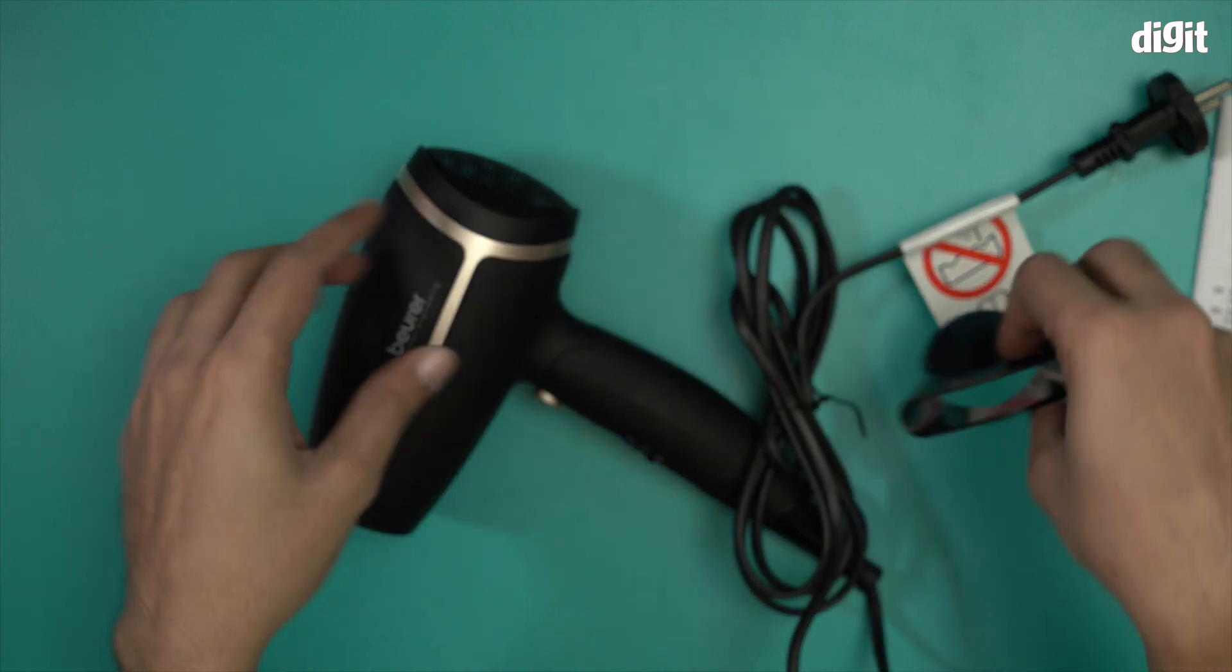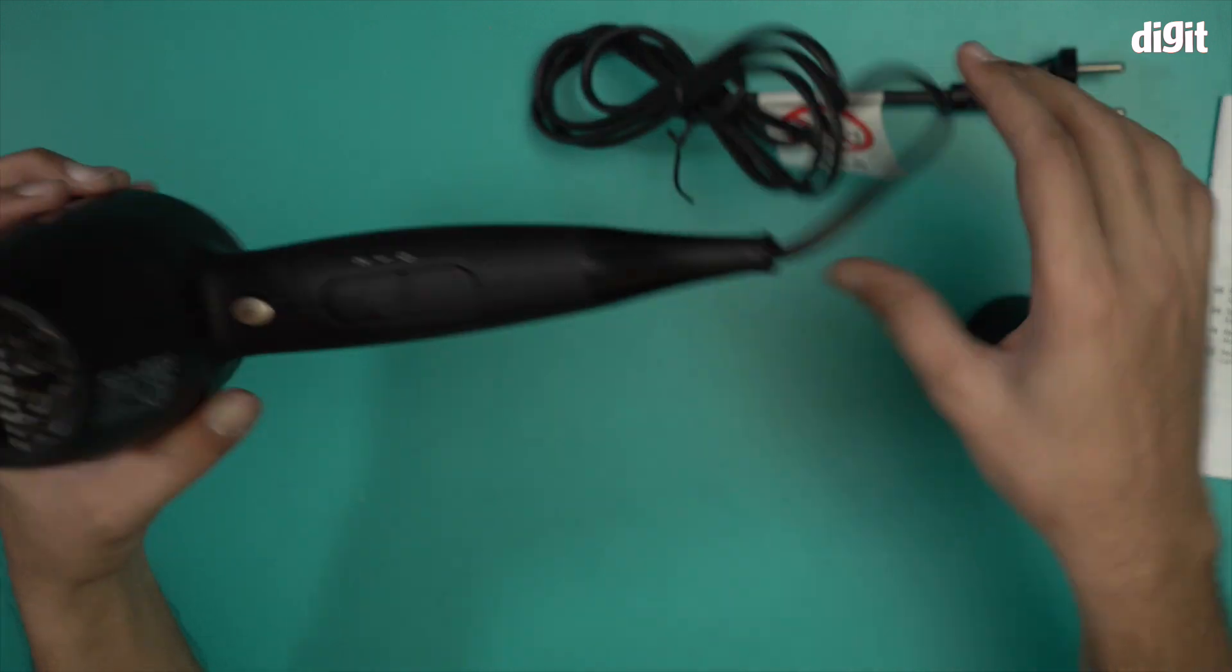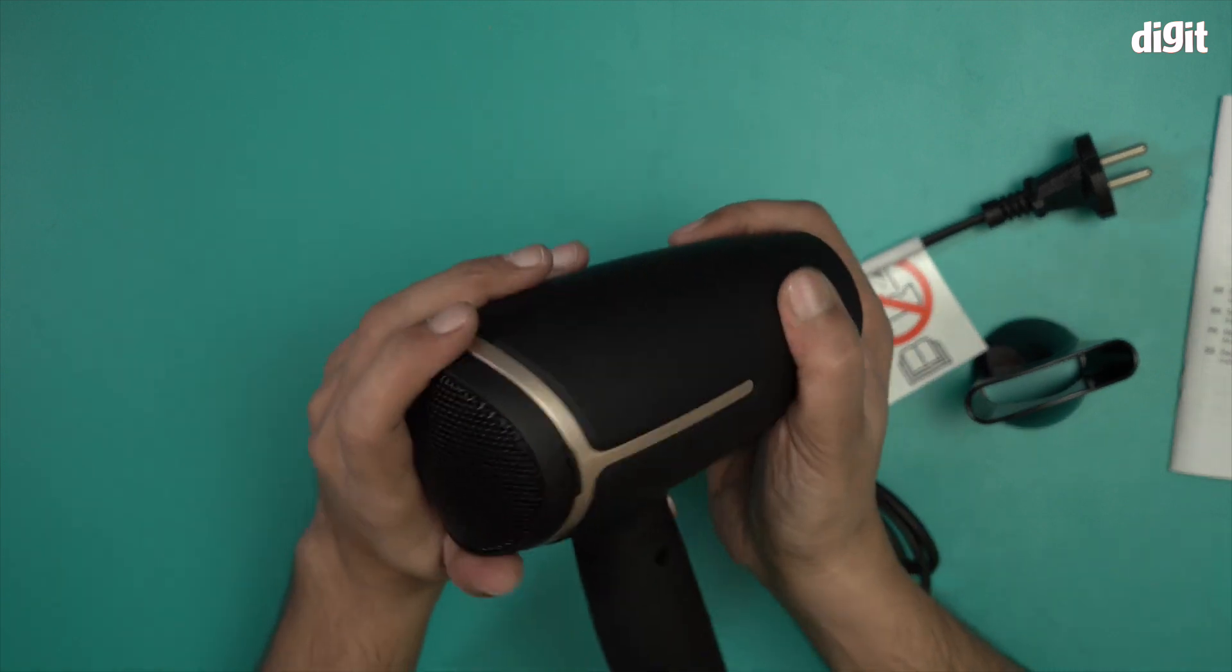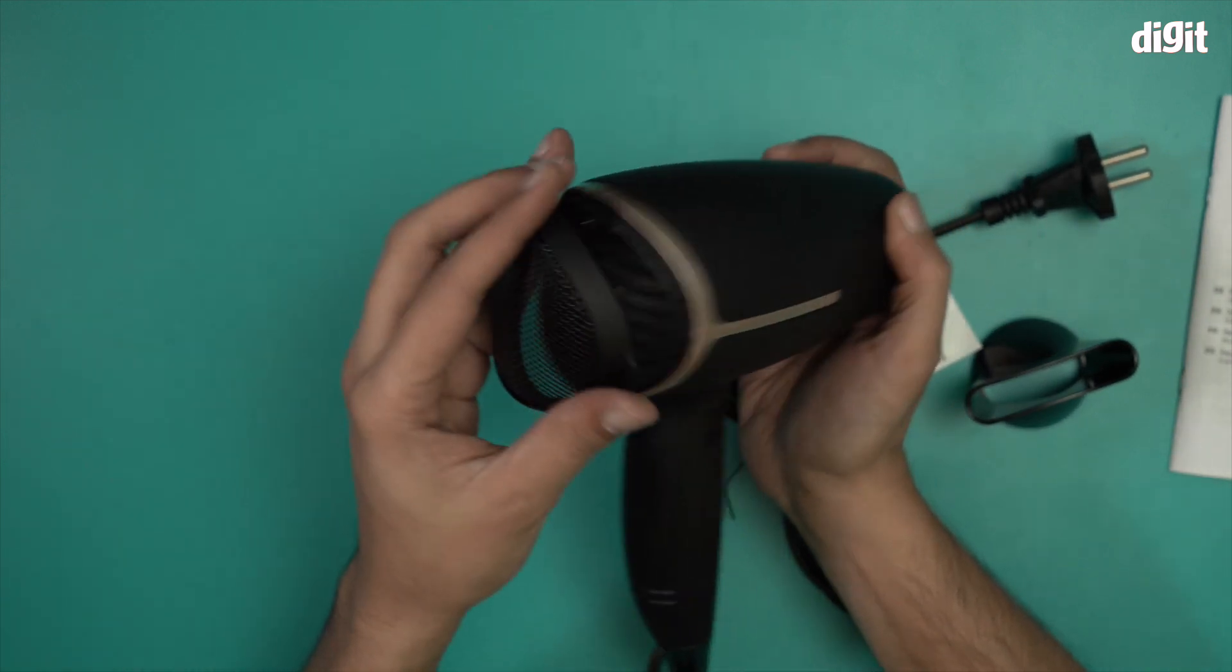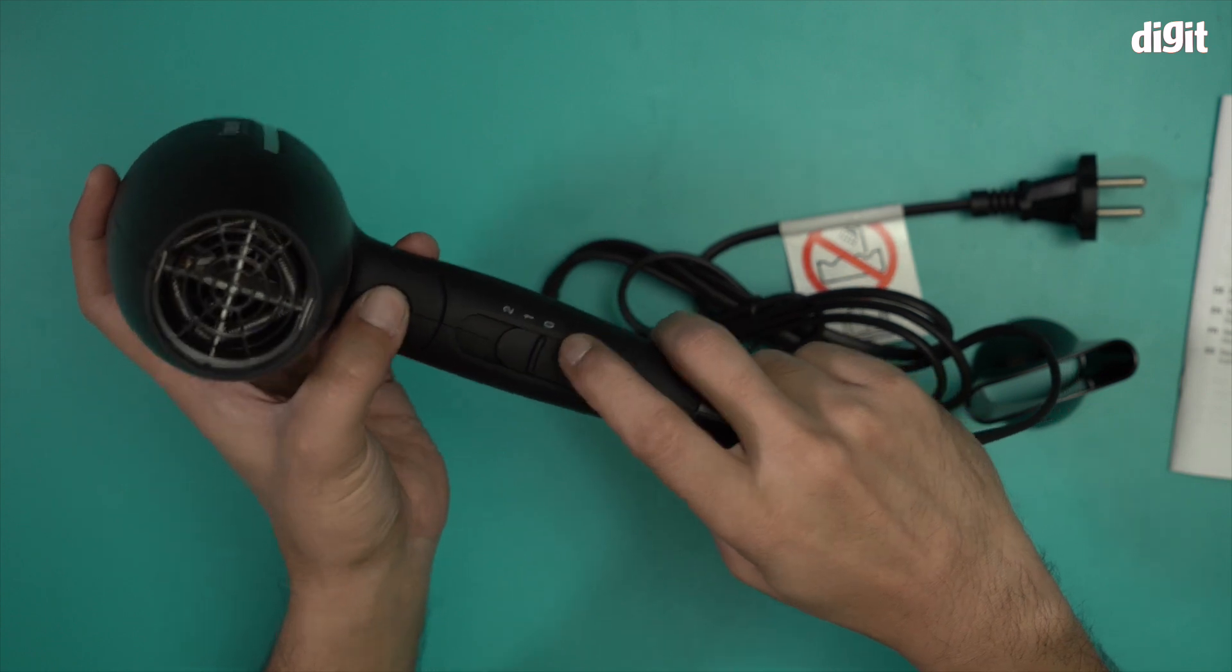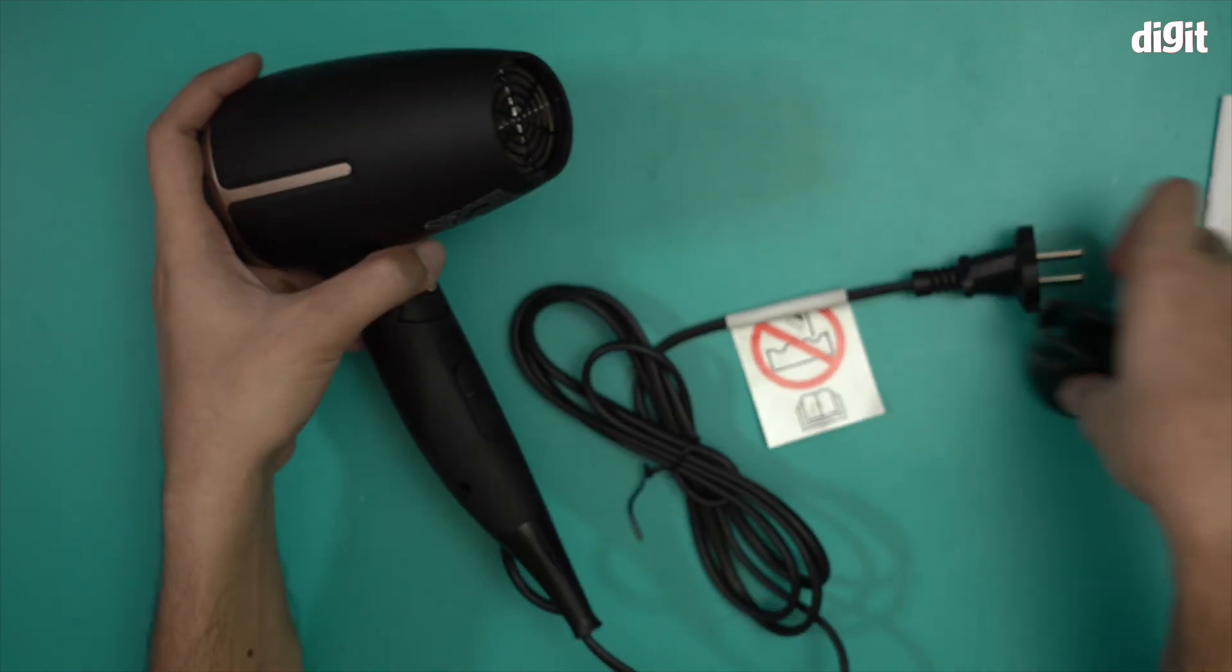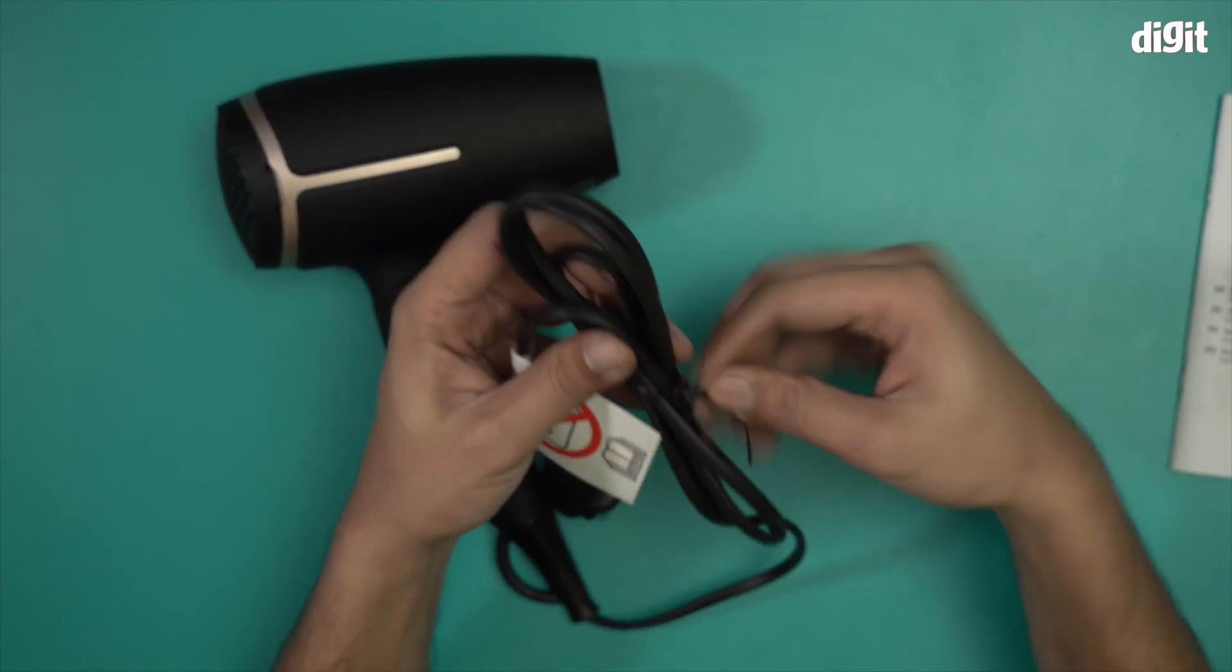And what else do we have? Yeah, this is the filter. This is a removable filter that comes attached with this particular hair dryer. And as mentioned earlier, there are two speed settings. So these are the two speed settings and the temperature can be controlled from this particular button.